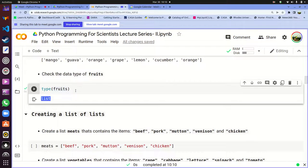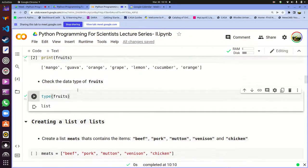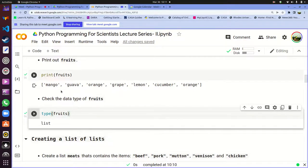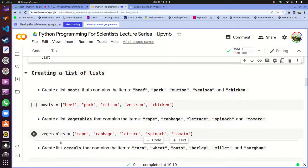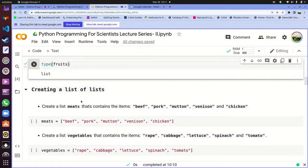That's basically how you create a list — square brackets, items separated by commas. The items you can have in a list are not just restricted to strings. You can actually have numbers, and since we are science and physics people, we use numbers. You can also create what is referred to as a list of lists, which is basically a list which contains other lists — that is also very possible.